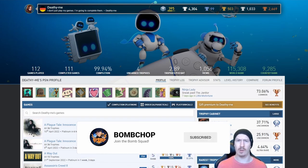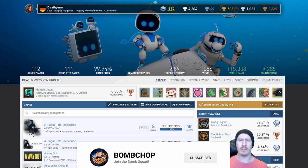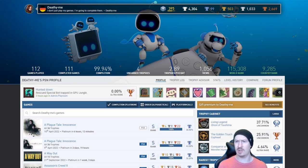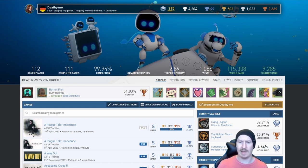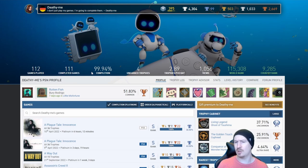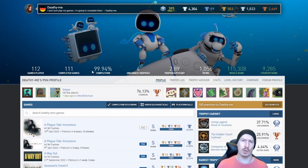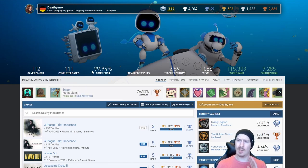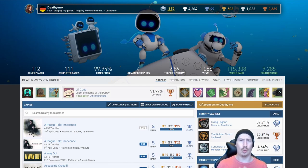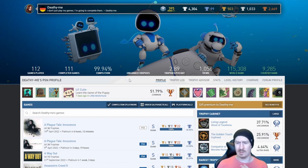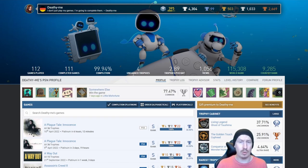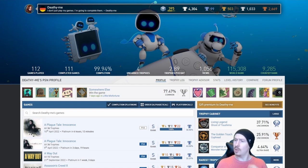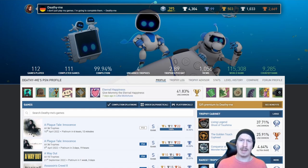Straight off the bat I can already see that this person is a gamer. 112 games played, 111 completed, 99.94% completion, only four unearned trophies. I'm guessing we might see what those are as we scroll down, but there's only 99 platinums so it's not as high as some of the previous videos.